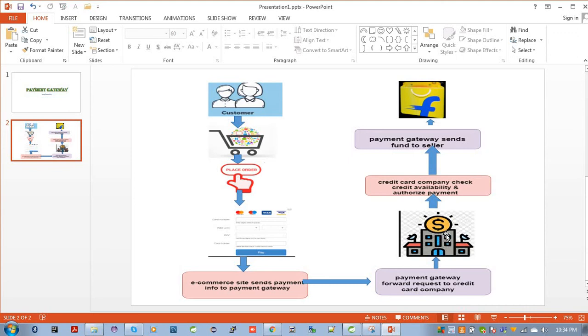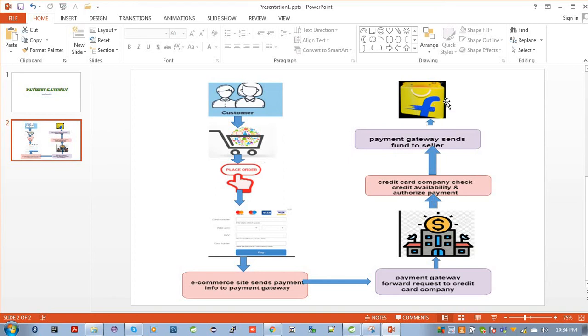The credit card company checks the credit availability in your card and authorizes the payment, whether you are a valid user or not. Then it sends this to the payment gateway again, and then sends it to the seller. The seller means your e-commerce site, in this case Flipkart.